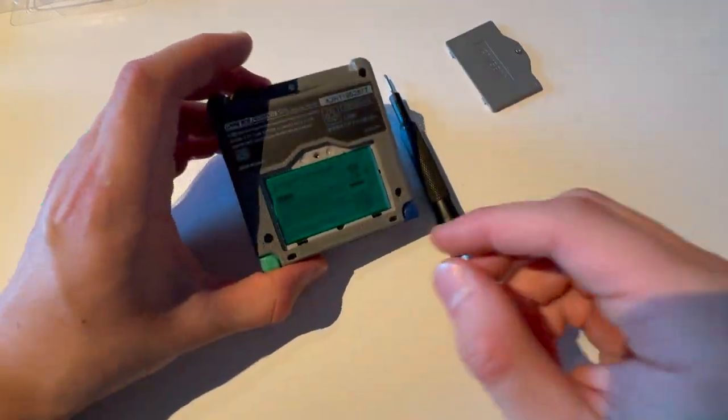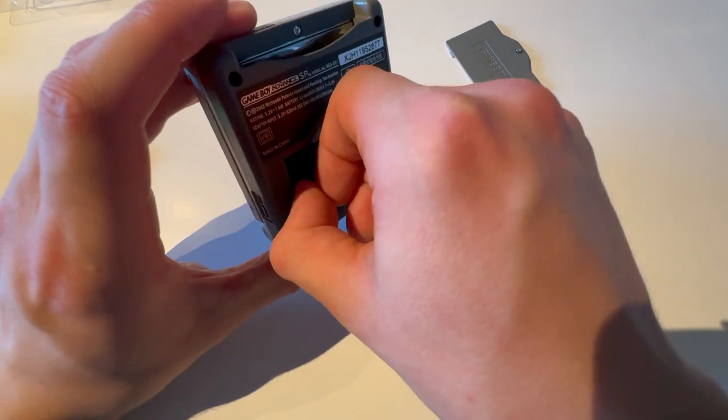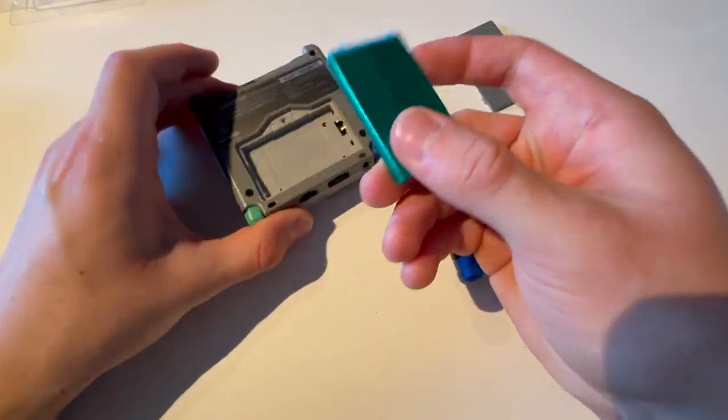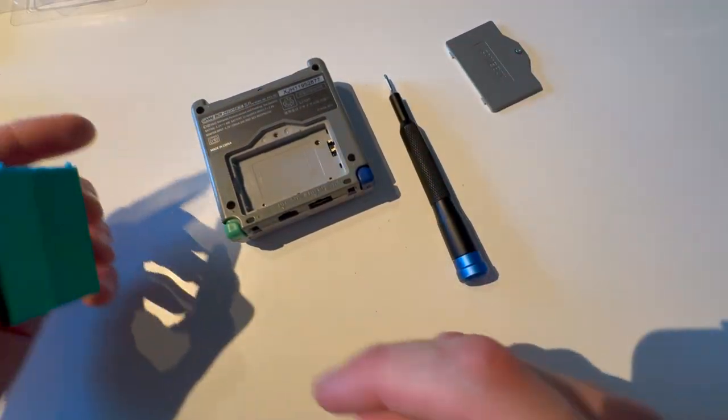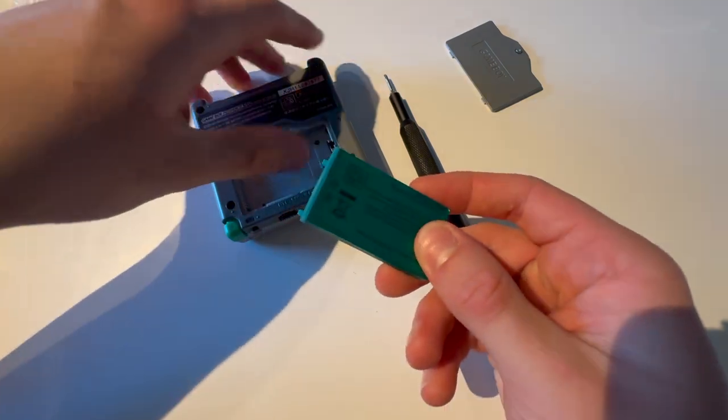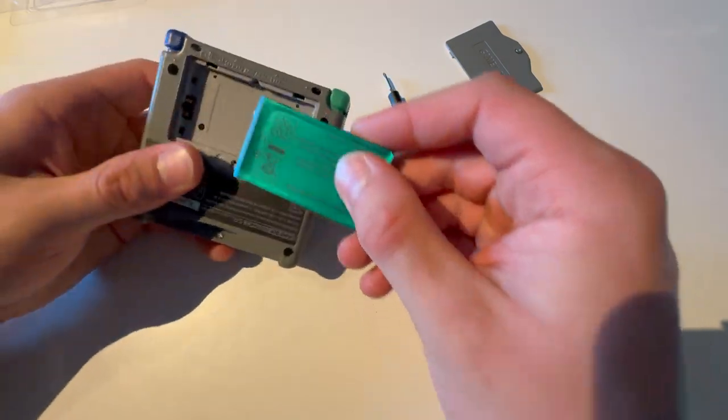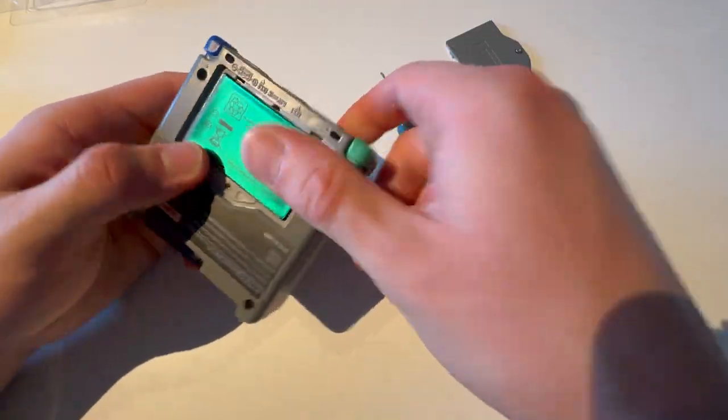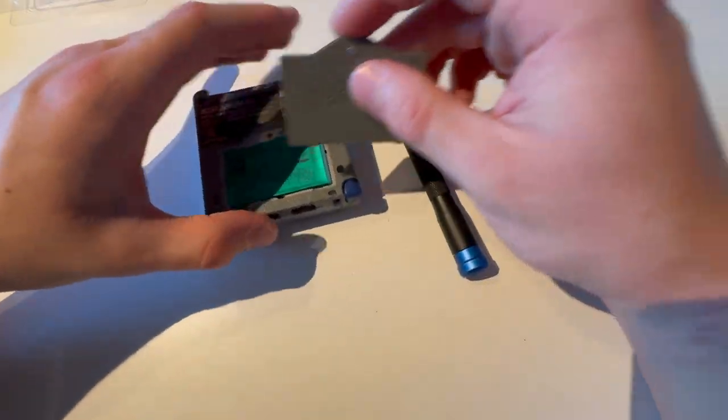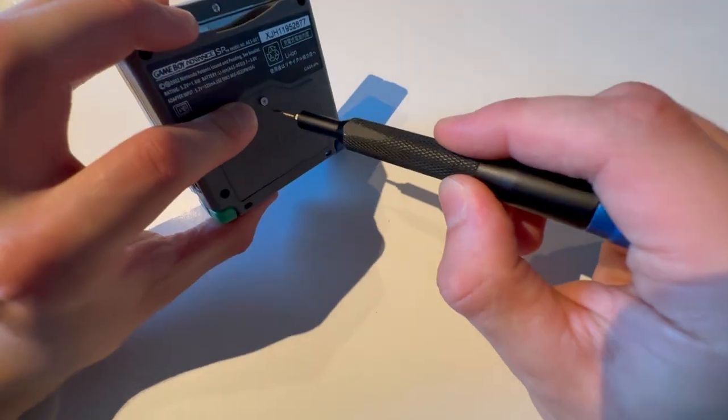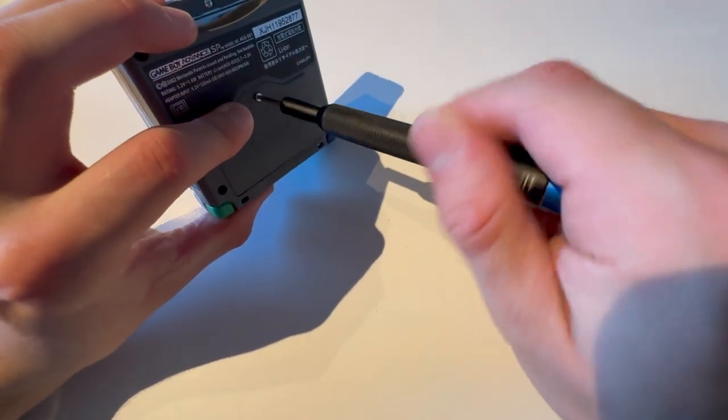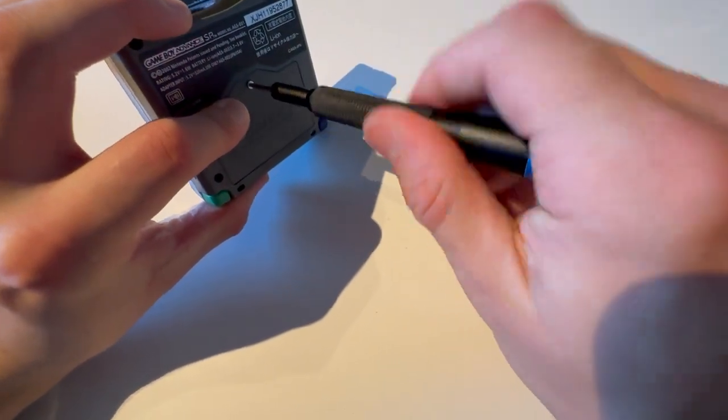So you're going to take out the old battery, which is actually a new battery, but it's just for the video. Then you're going to put in the new battery, close this up, screw this in.